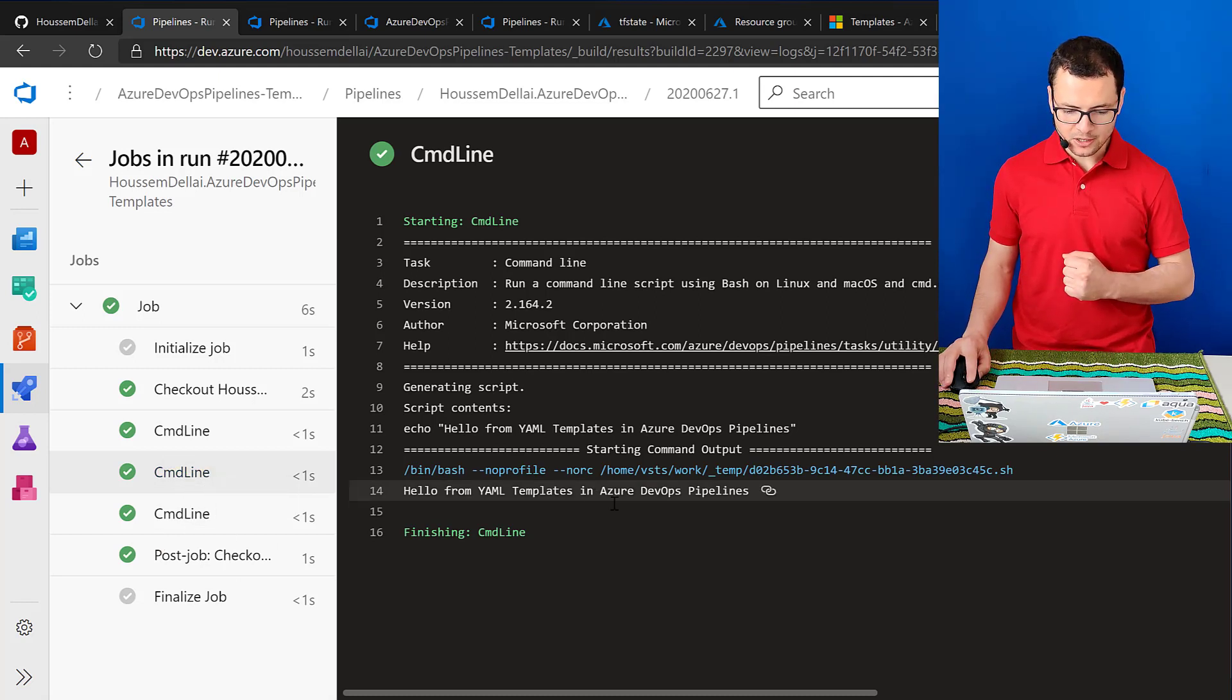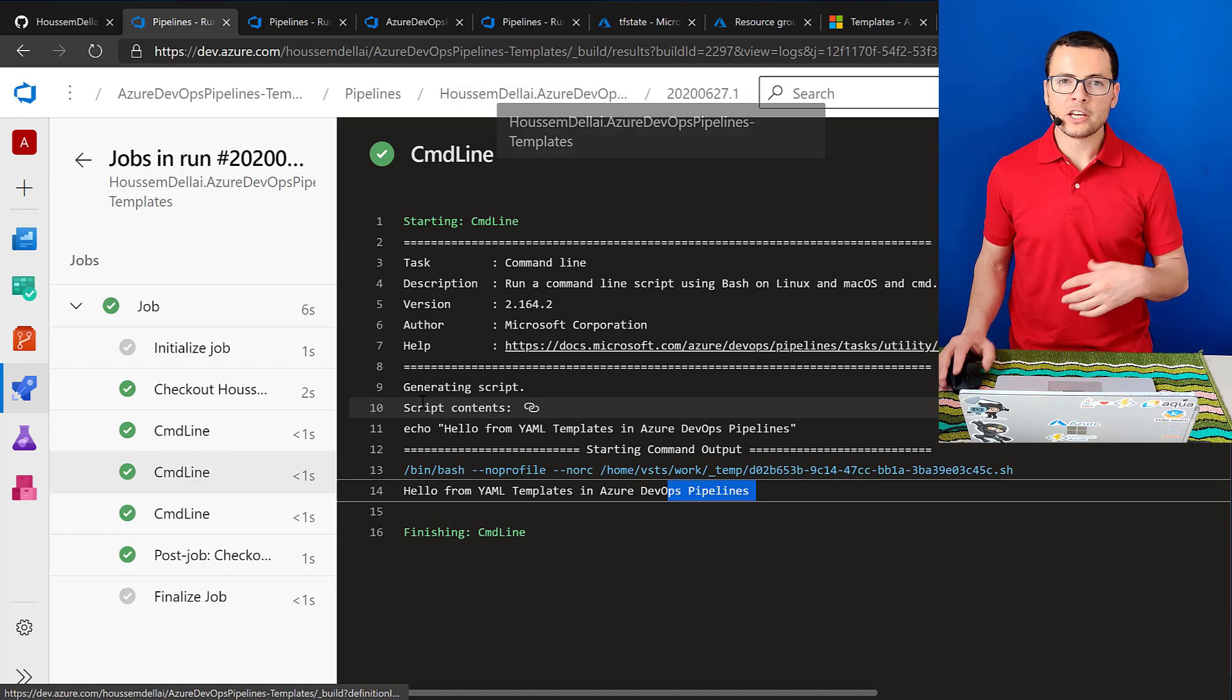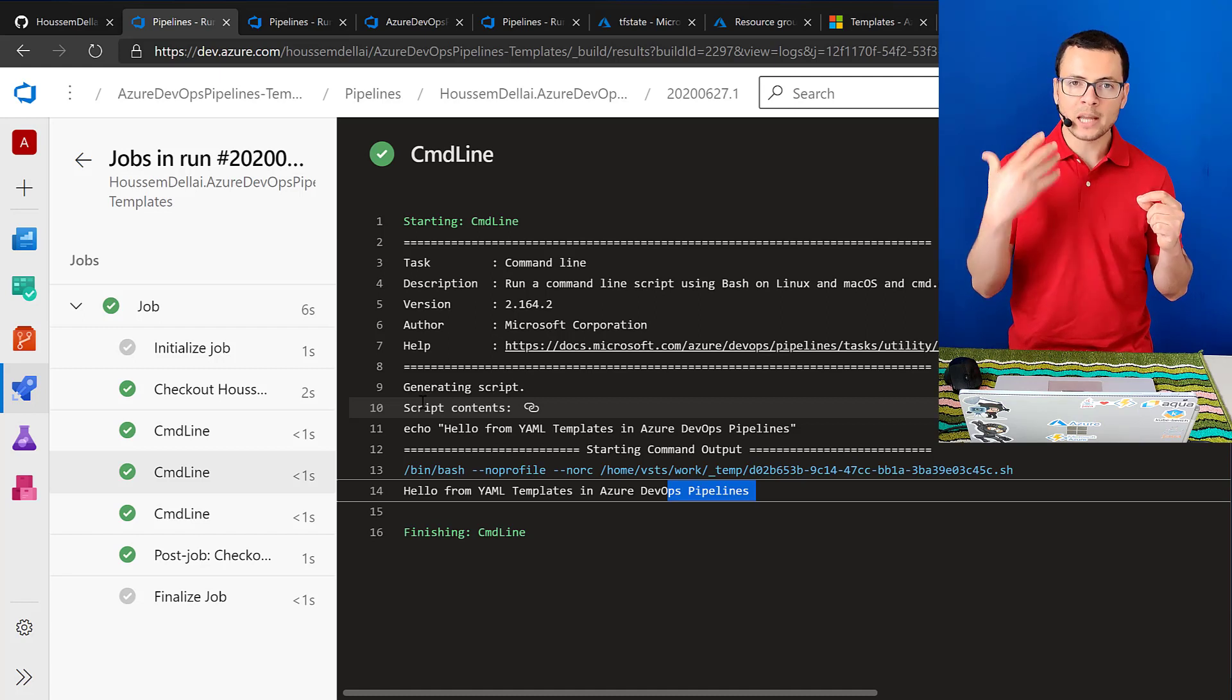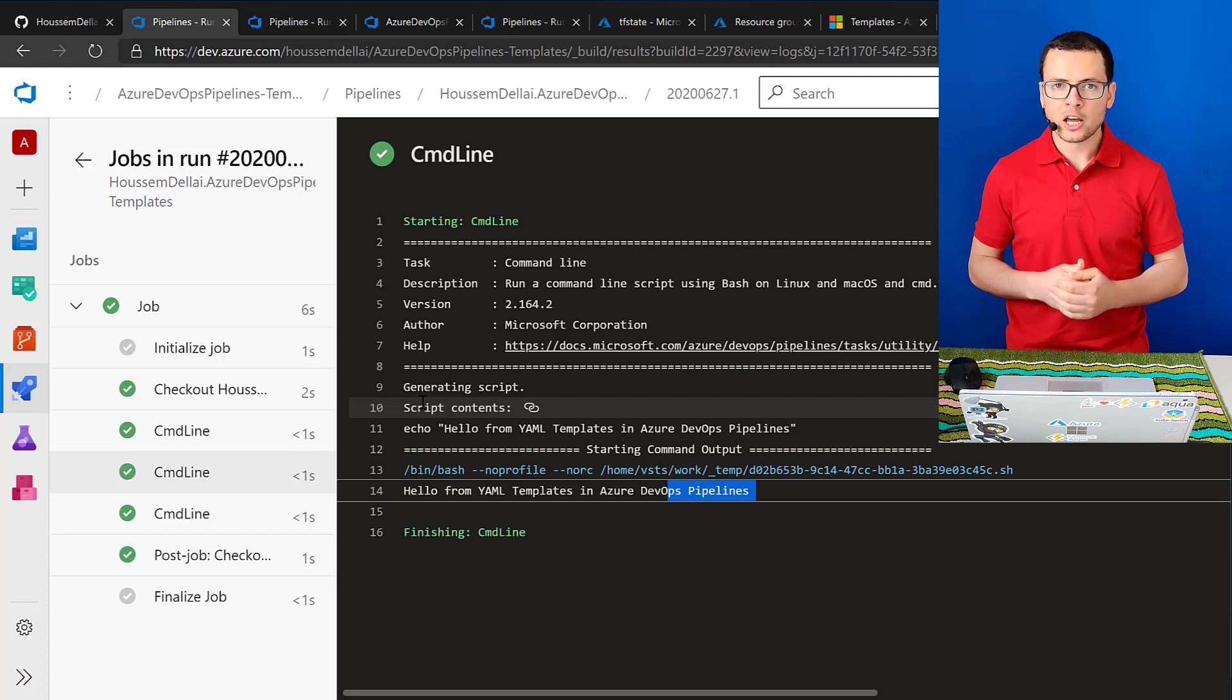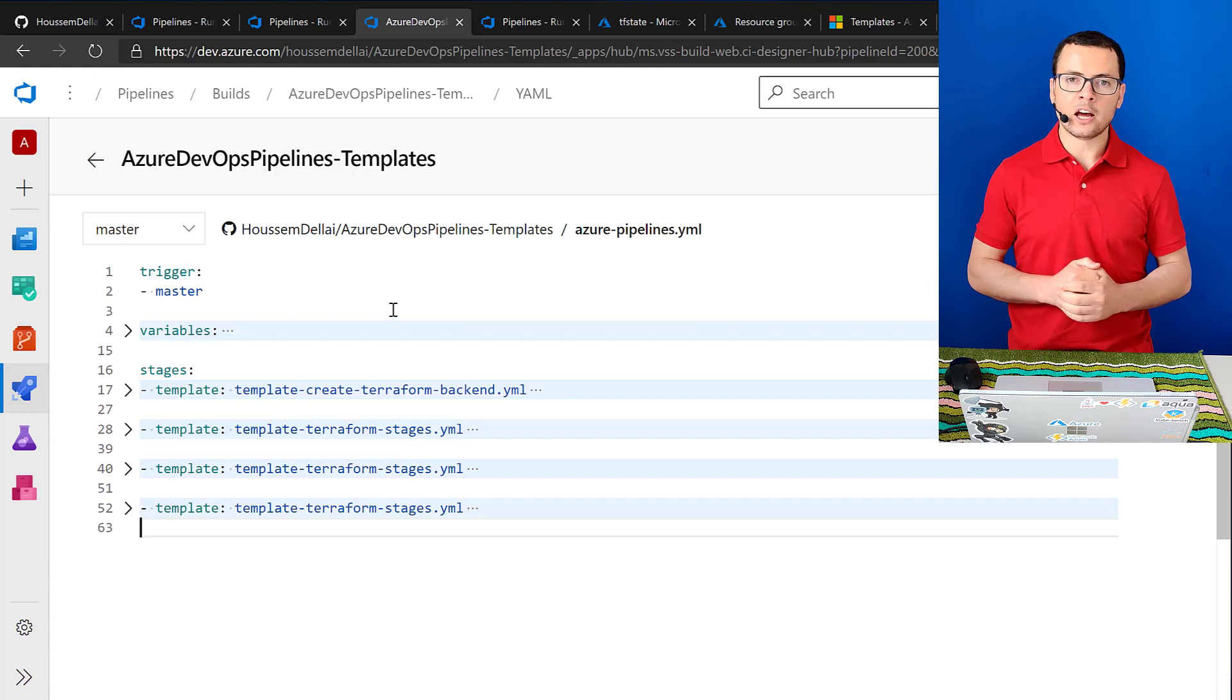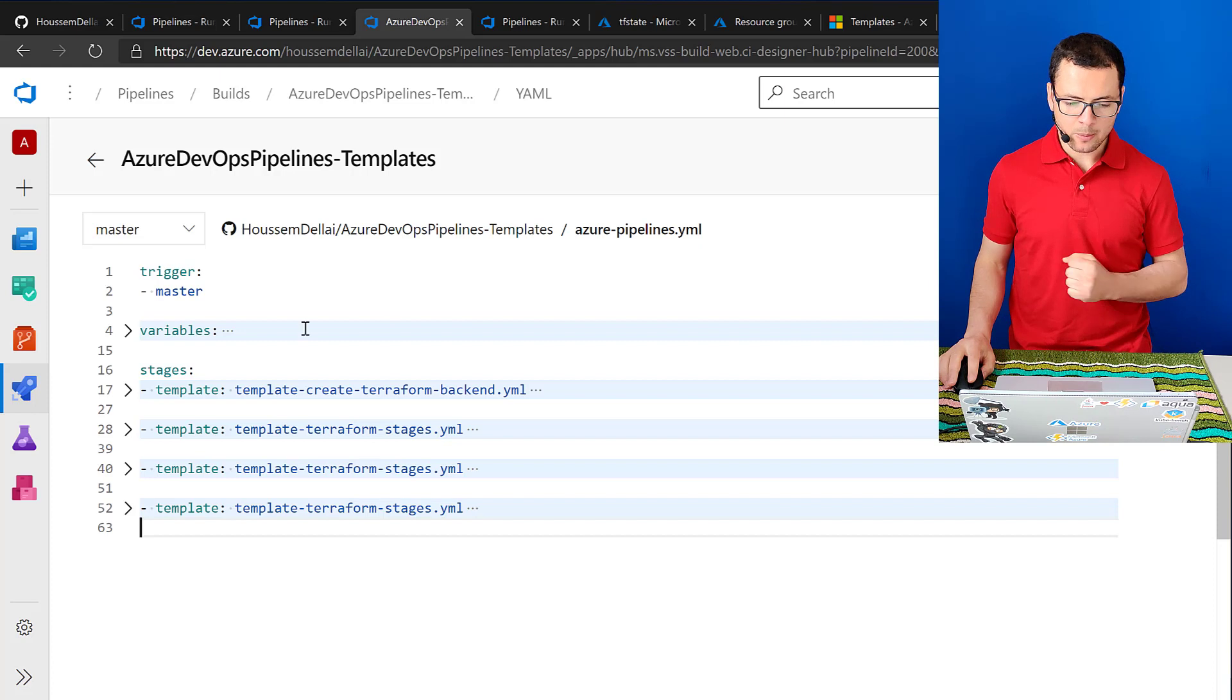And here we can see the message hello from YAML templates. Great. So this was a sample pipeline. But in some other cases, we want to pass some parameters into that template because maybe you want to change the application name or the database login and password and some other parameters. So how can we tackle those use cases?